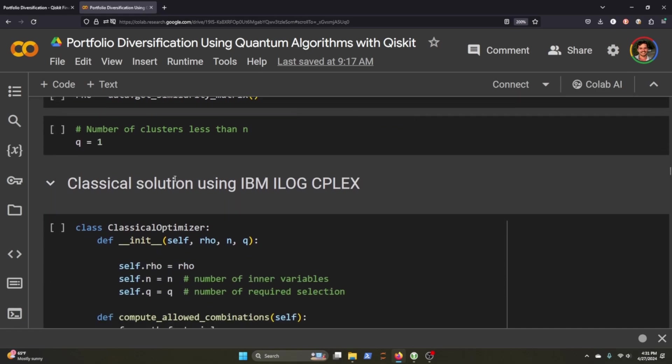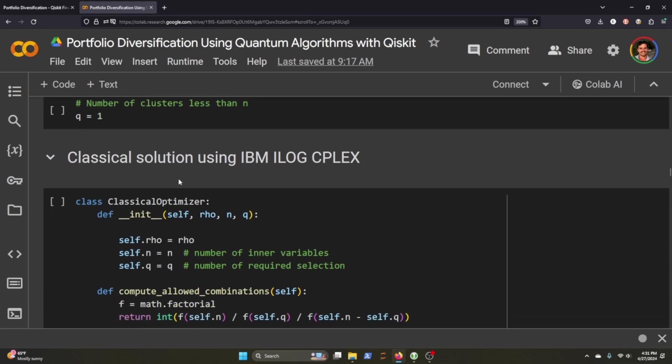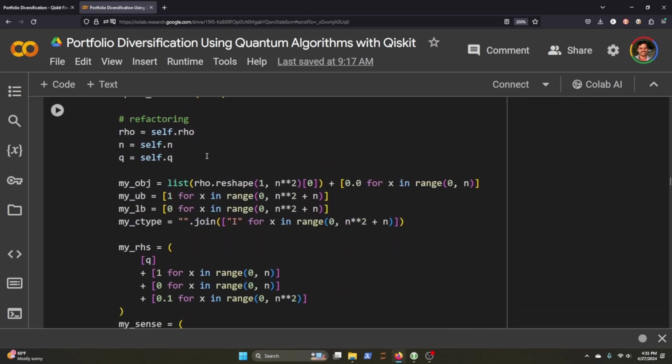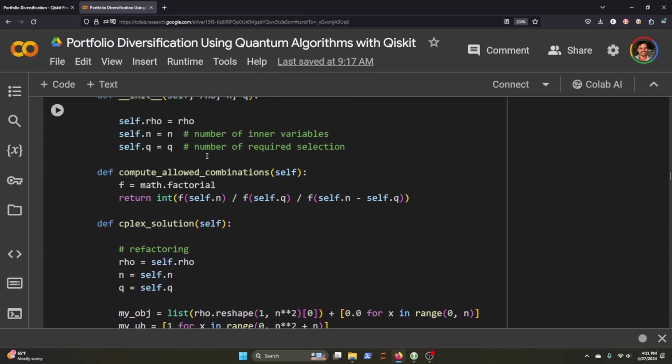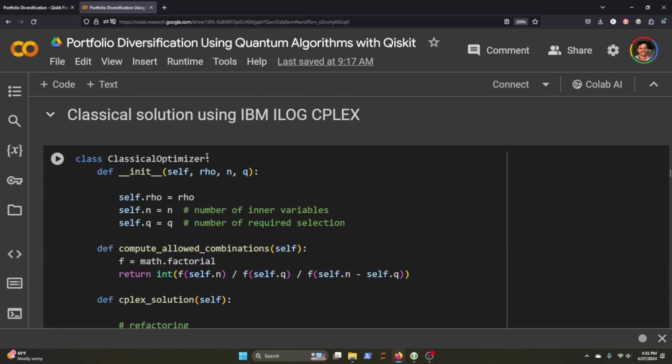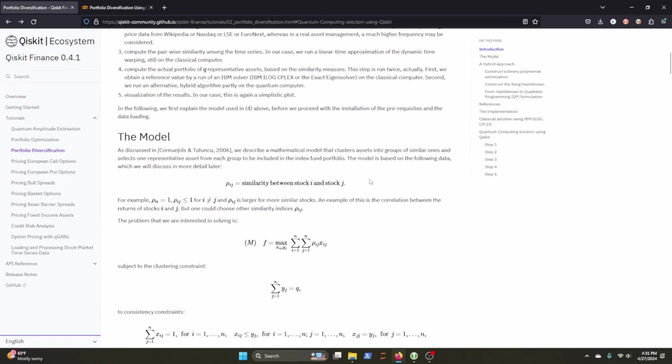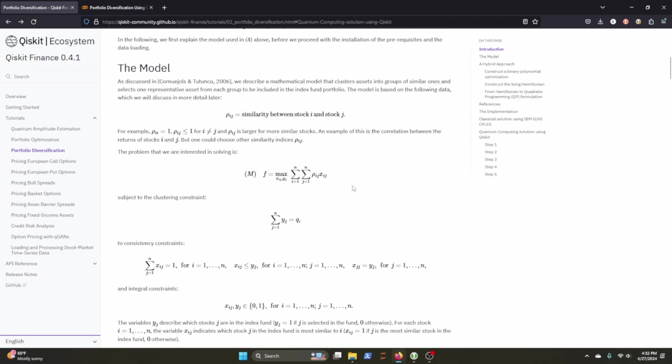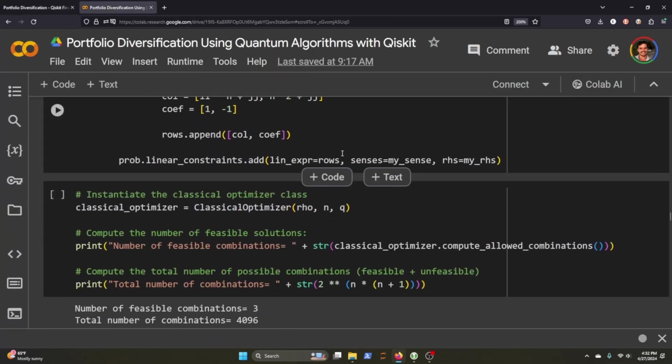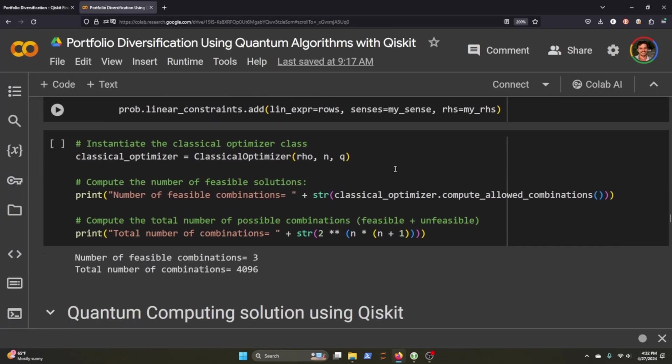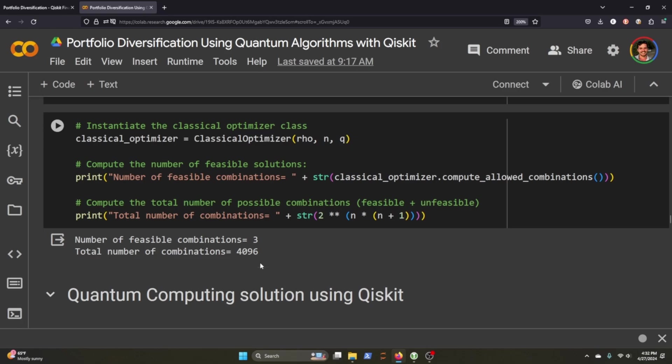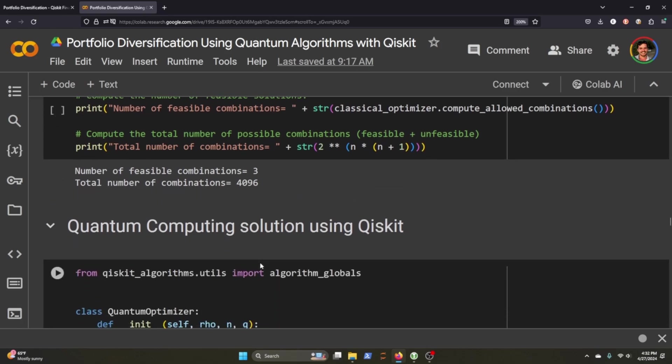So the first thing that we do is create a classical solution to this problem and we'll be doing that using the classical optimizer. This is the code here for that. I don't want to jump too far into it because in the blog post you can read about it here where you try to find the similarity between two stocks. So once it does that we call the classical optimizer on our variables and it will calculate the number of feasible combinations as well as the total number of combinations and then we'll start the quantum computing portion of the quantum algorithm as well.